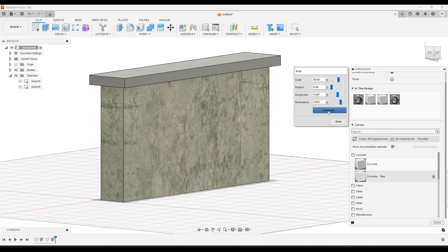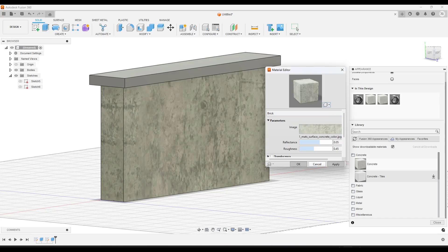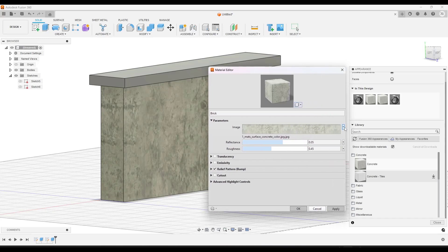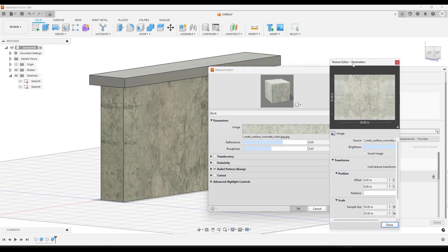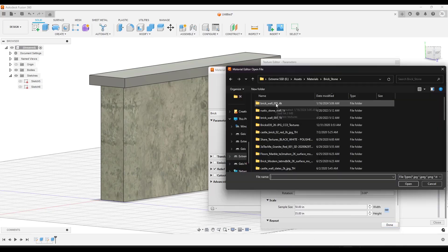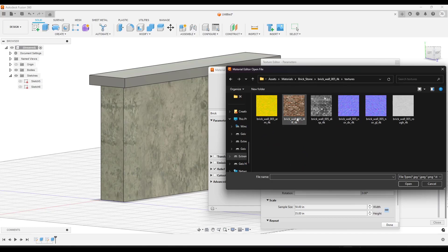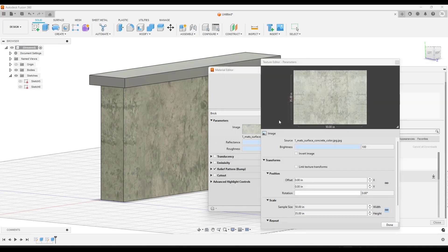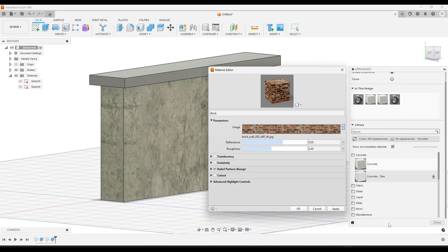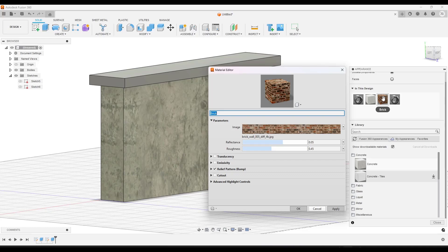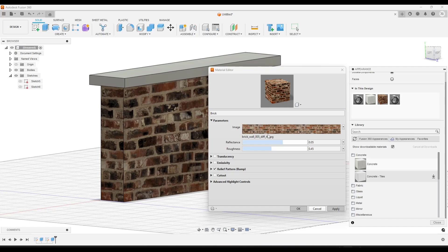Now in the advanced options, I want to load in my texture image. I can do that by clicking the little dropdown and clicking Edit Image. From there I can pop up a window, access my folder, and apply the brick wall diffuse material. Once I click Done and Apply, the icon on the right-hand side updates to show a new preview. Now I'll drag this brick material and replace it on the surface.